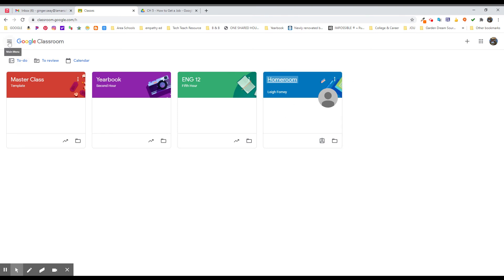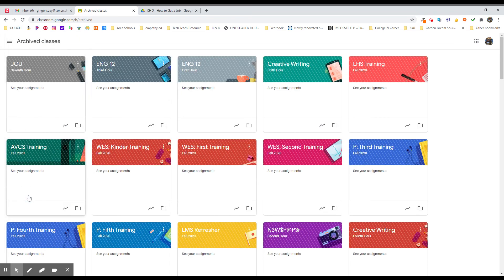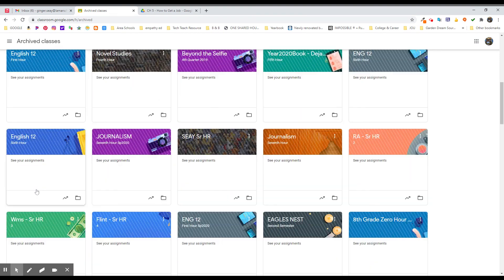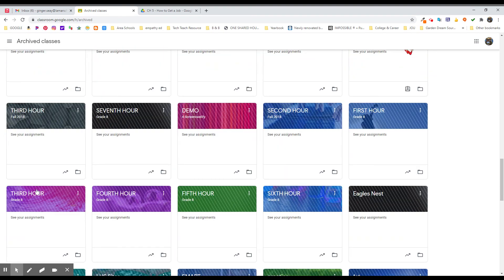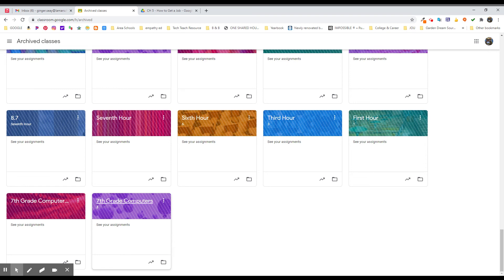Now, archived classes, should you need to get back to them for some reason, over here under the main menu is all the way down here at the bottom, second to the bottom. And I can get to every archived class that I ever had. And I have a lot of them because I've been using Google Classroom for six years, I think. So I can go down and I can tell you who was in fourth hour, seventh grade computers, whatever year this was. I can also begin to look at my naming conventions and maybe make some better decisions.